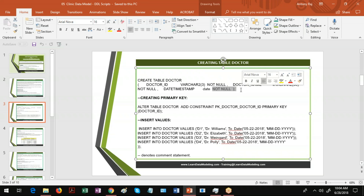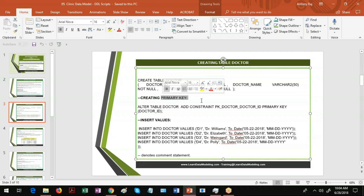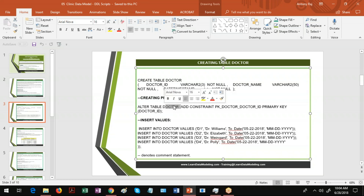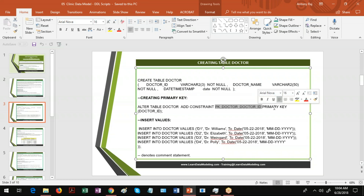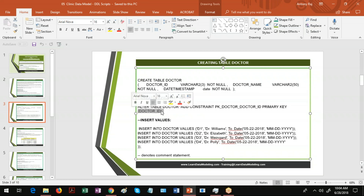First, we create a table called Doctor. After that, we create a primary key using: ALTER TABLE doctor ADD CONSTRAINT pk_doctor PRIMARY KEY (doctor_id). Here 'alter table' is the syntax, 'doctor' is the table name, 'add constraint' is the syntax, 'pk_doctor' is the primary key name, 'primary key' is the syntax keyword, and 'doctor_id' is the column. After that, we have INSERT VALUES. Let me open Oracle SQL*Plus to execute these commands.